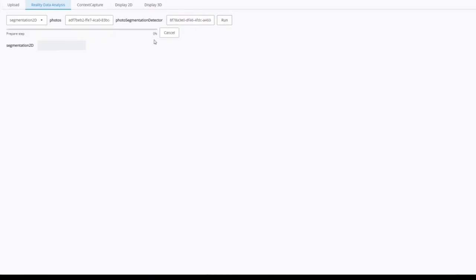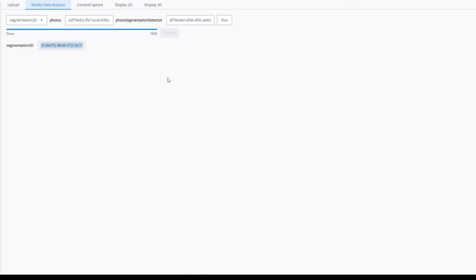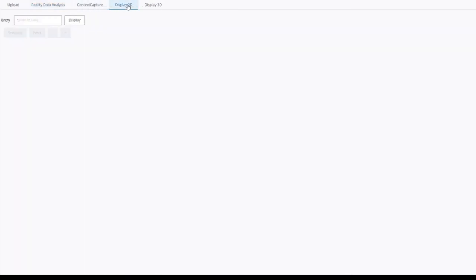Well, it could take some time. Therefore, I'm going to cut this part from the video. Okay, so the job is completed. It's exactly the same process for context capture. In this tab, we can display the 2D outputs from the job.